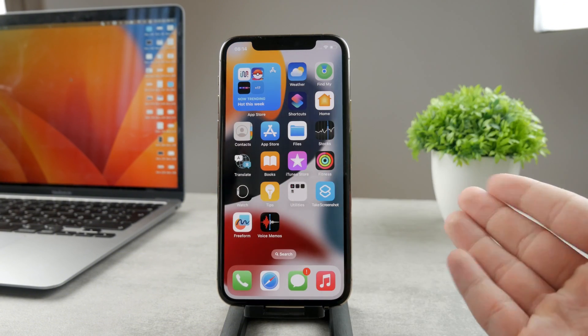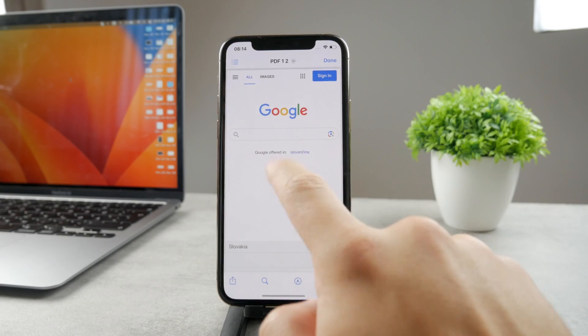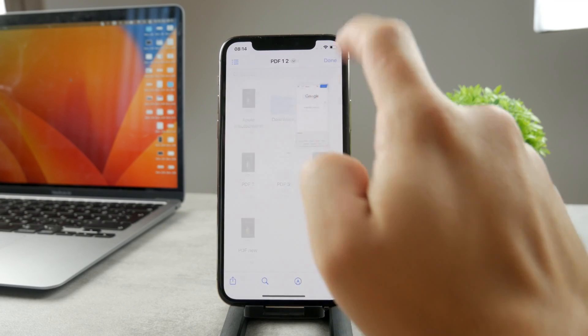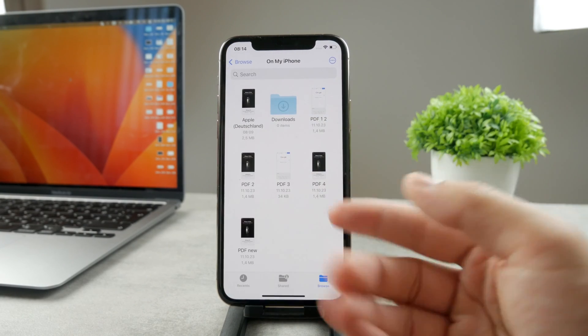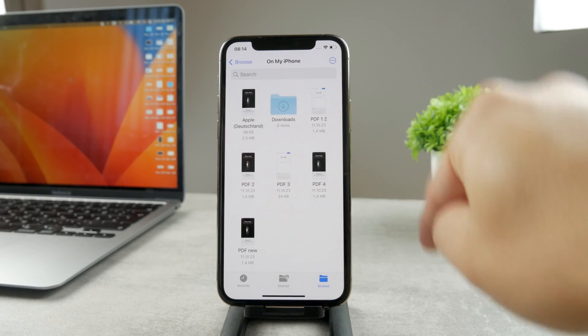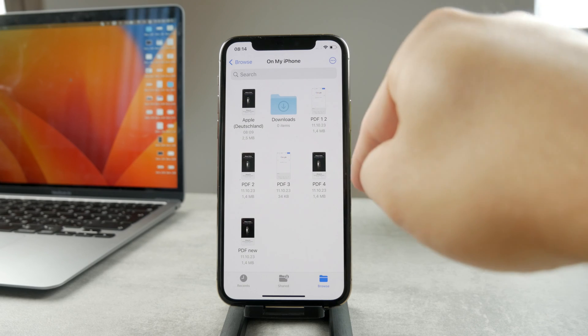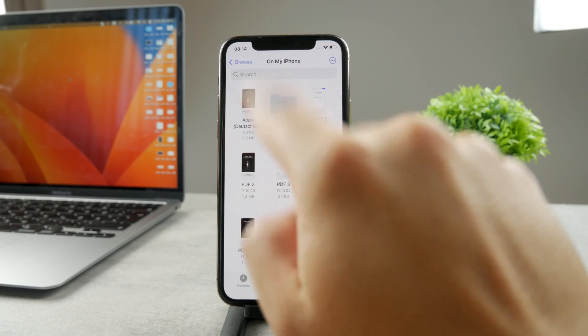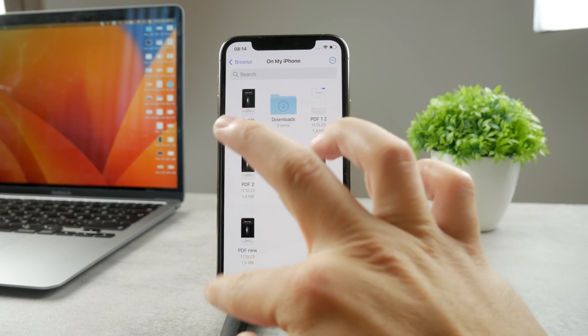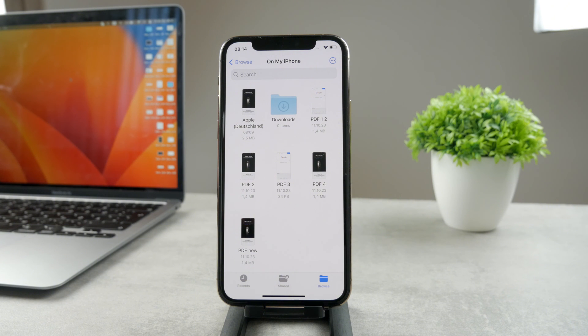So in case you have your own books which you have purchased before, the EPUB format, you should also be able to find them within the Files app somewhere, and also add them and open them up within the Books app. So the same stuff, you open it up, click share, and add it through Books.